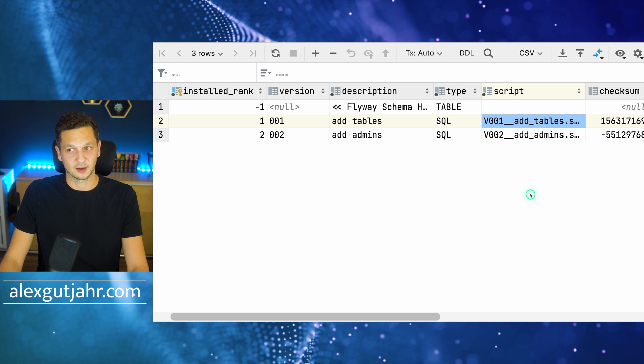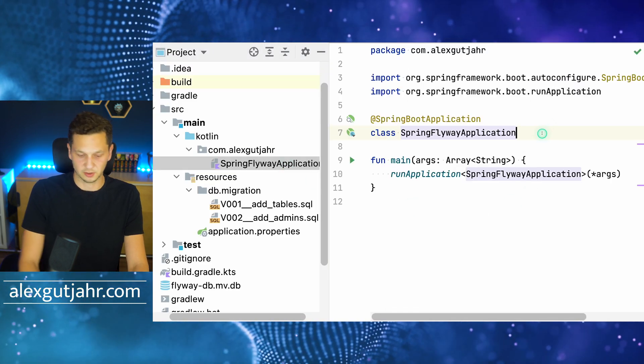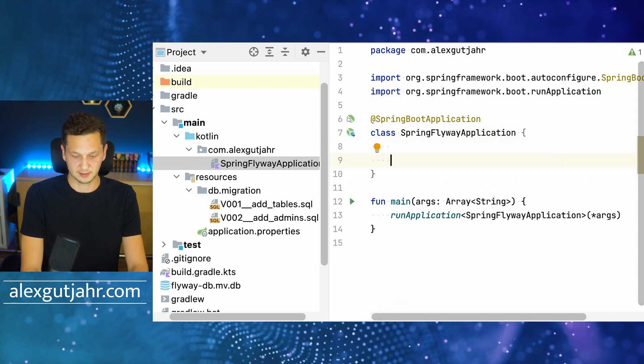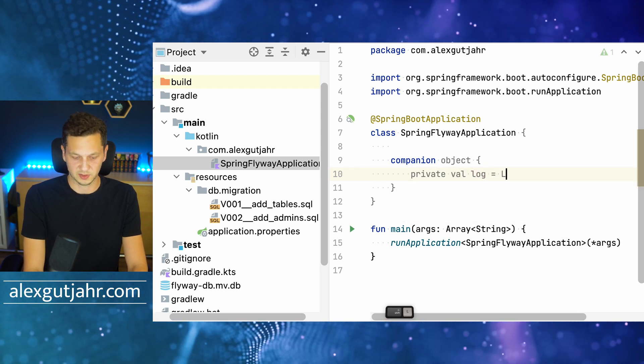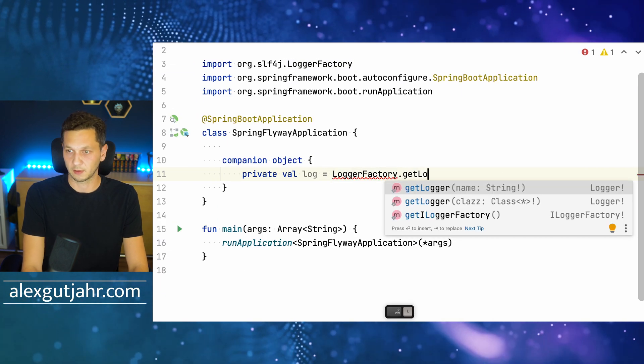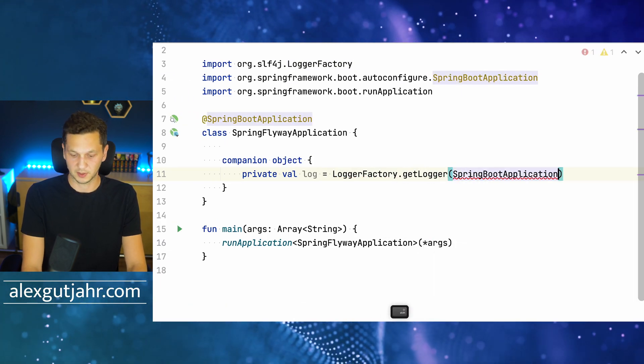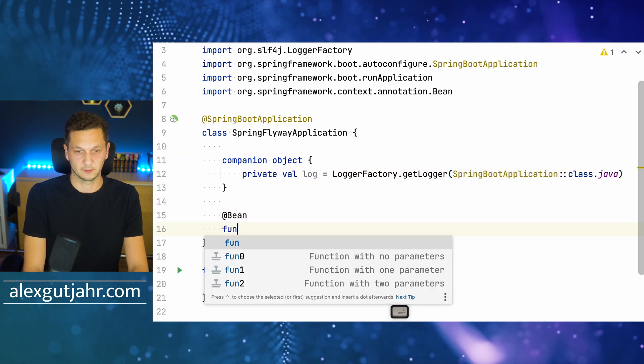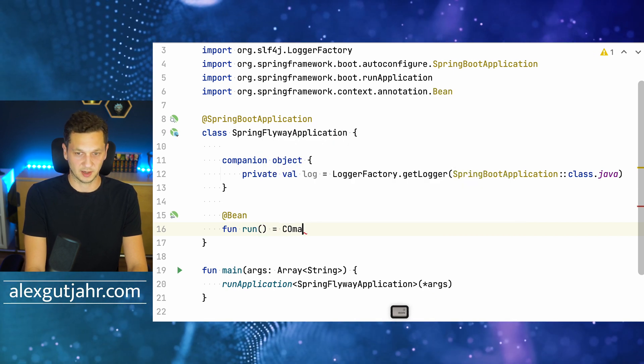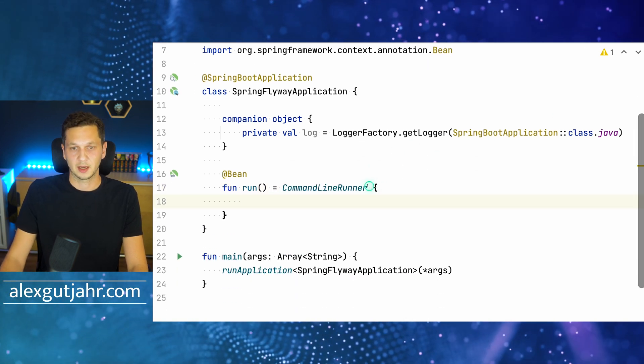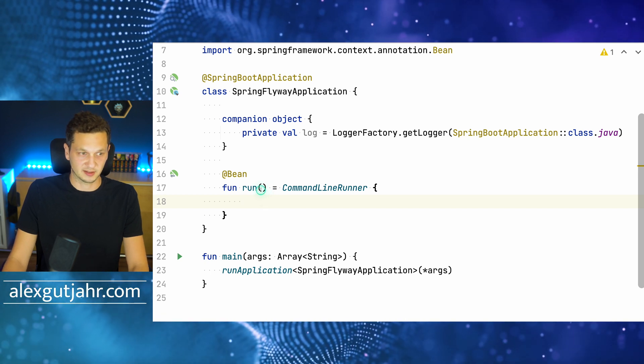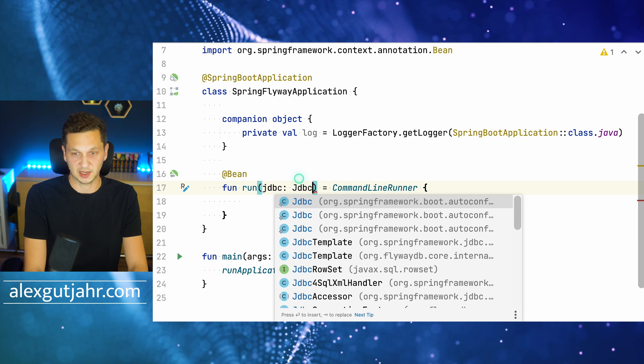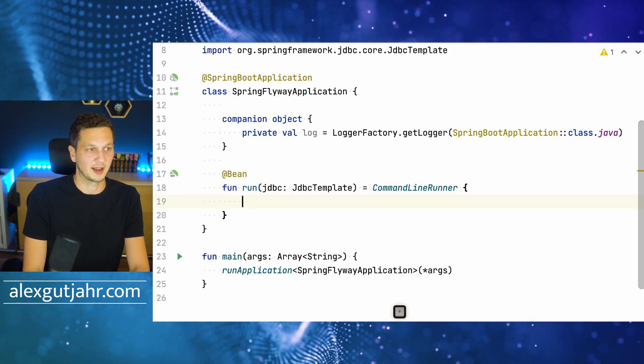Let's quickly take a look at accessing the data from the application. Let's create a quick sample. We're using the logger here—getLogger for SpringFlywayApplication class—so that we can actually log something. There's a command line runner that we can use to run some code initially. What I'm doing here is querying the database just to make sure that it's all in there. I ask Spring to inject me the JDBC template.